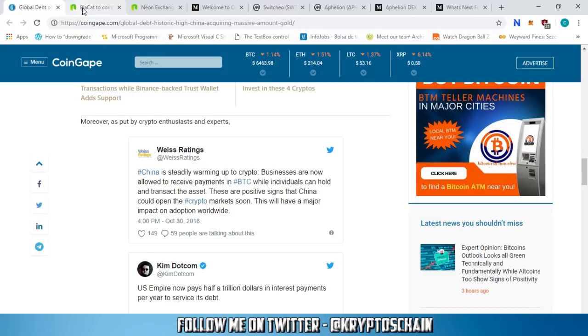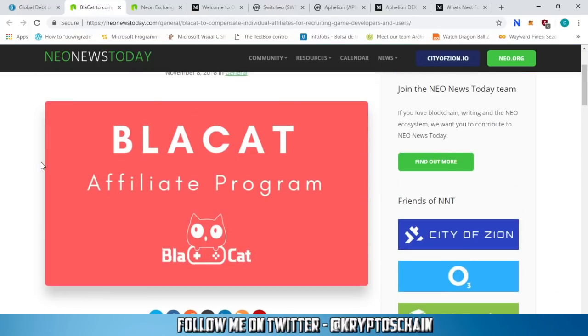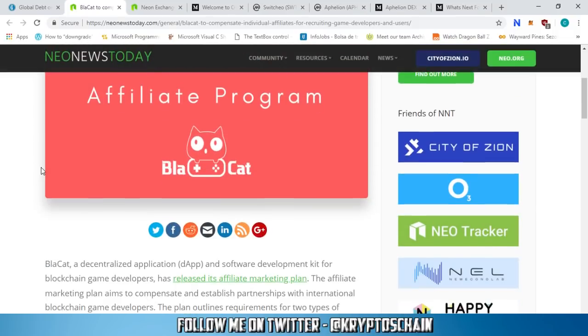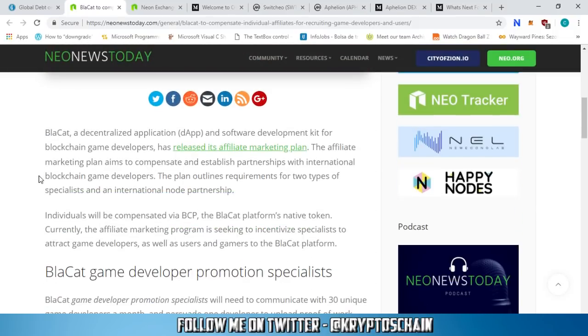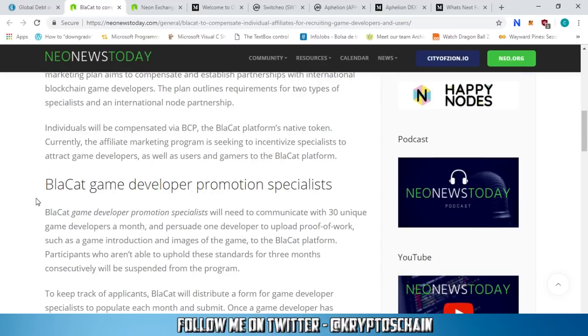Let's dig right into it. BlackCat from Neo News Today - this came in today actually, the affiliate program. BlackCat is a decentralized application and software development kit for blockchain game developers. They have released their affiliate marketing plan, which aims to compensate and establish partnerships with international blockchain game developers.